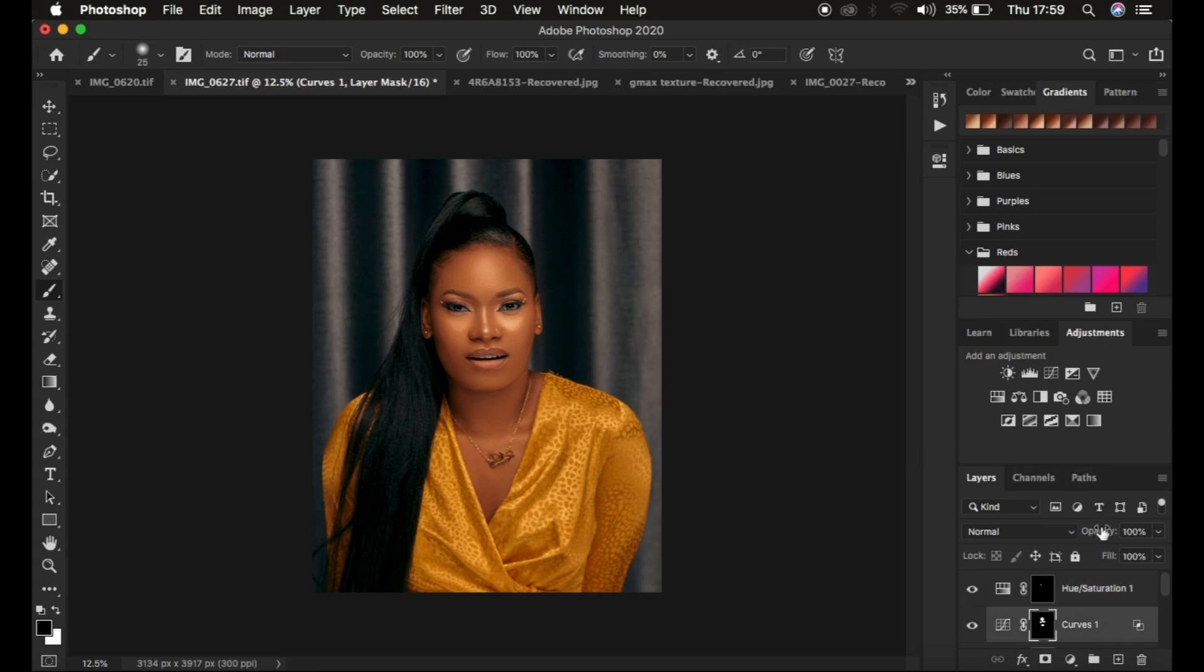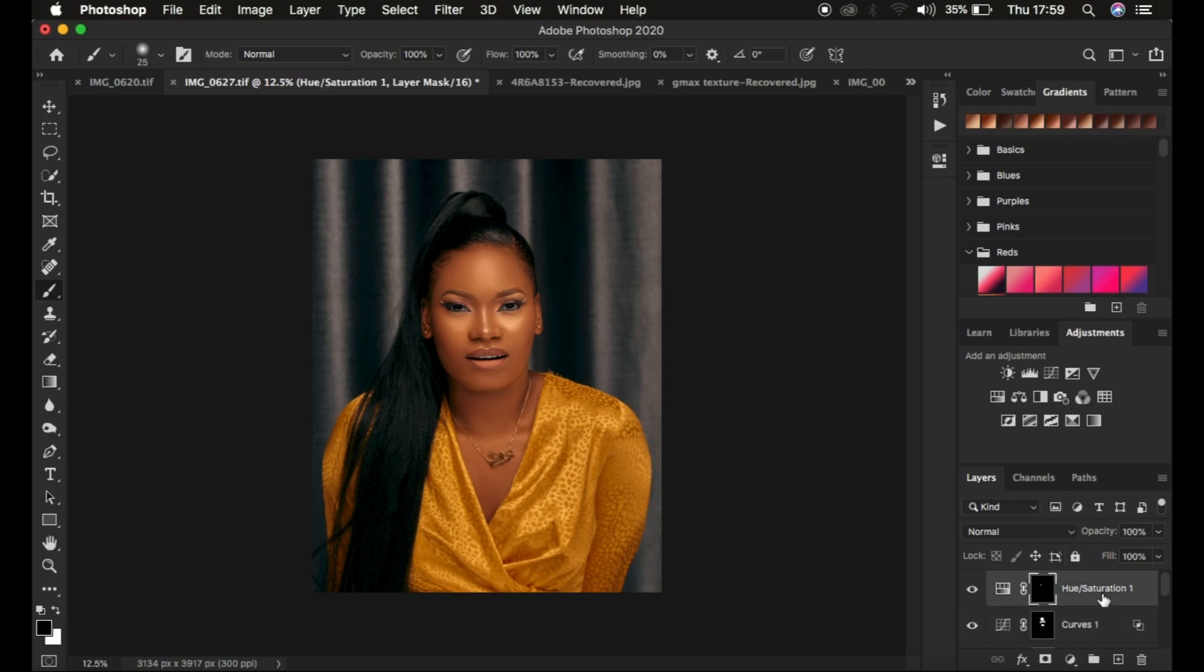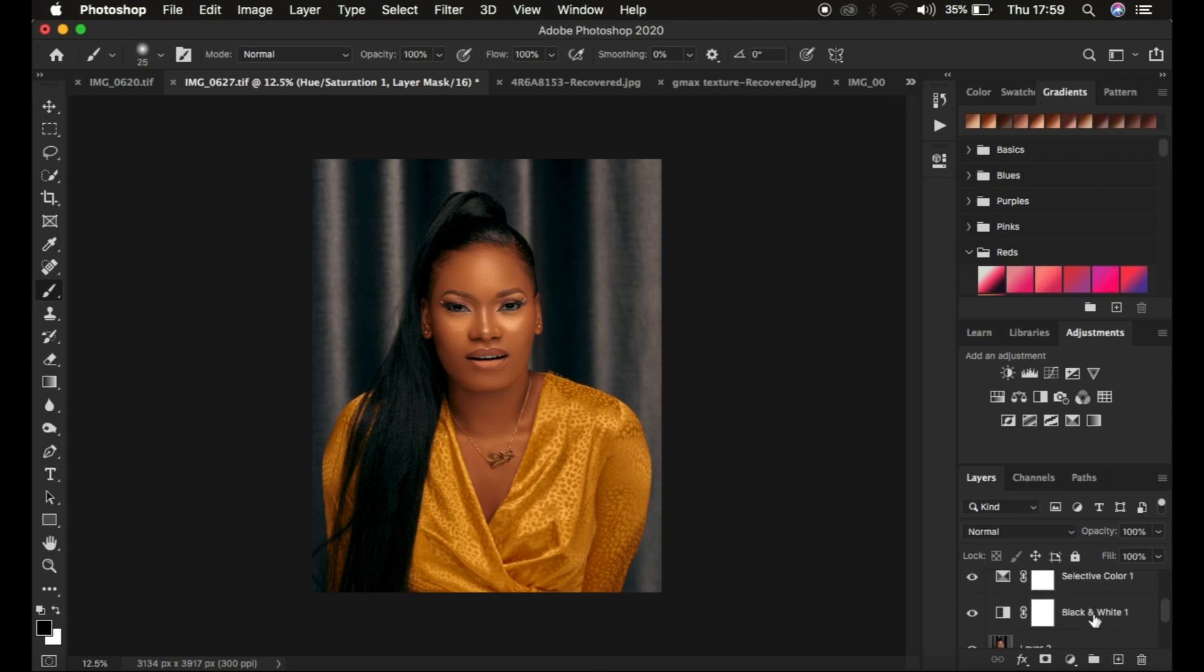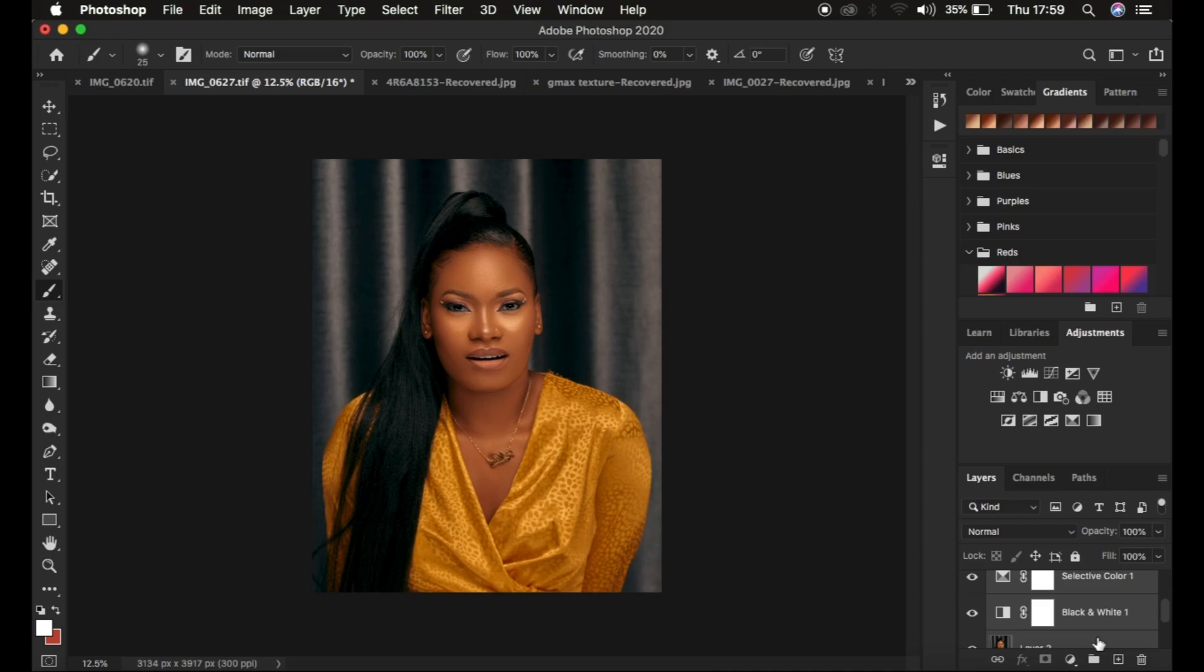This is what I've been able to achieve. If the glow is too much, you can reduce the opacity. Let me group these effects and show you what we've achieved.